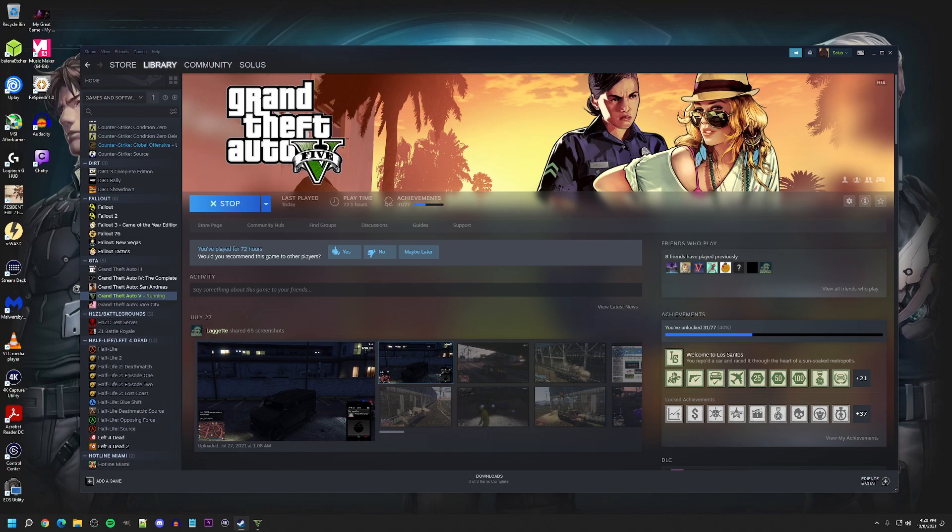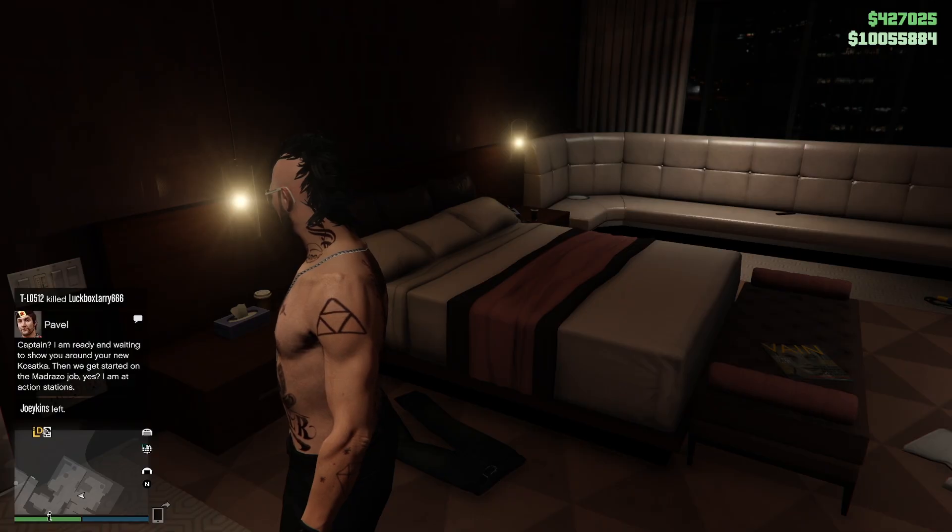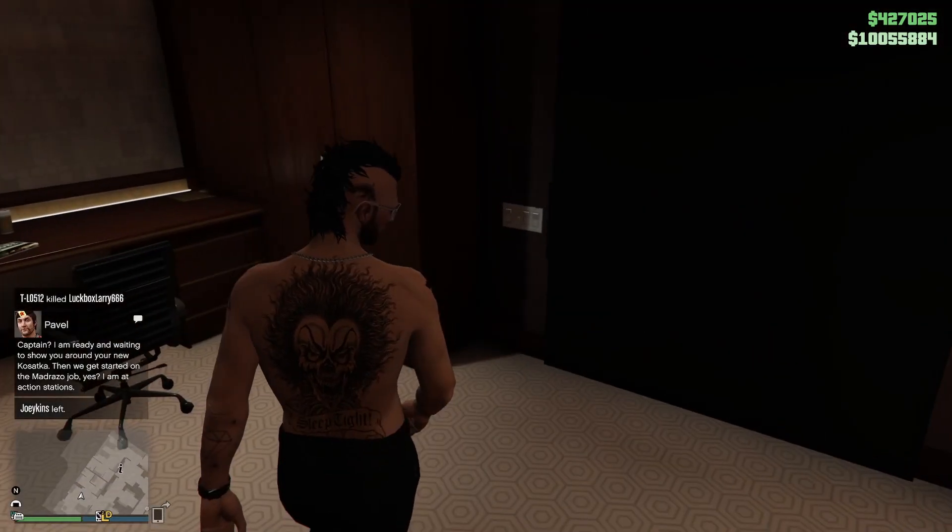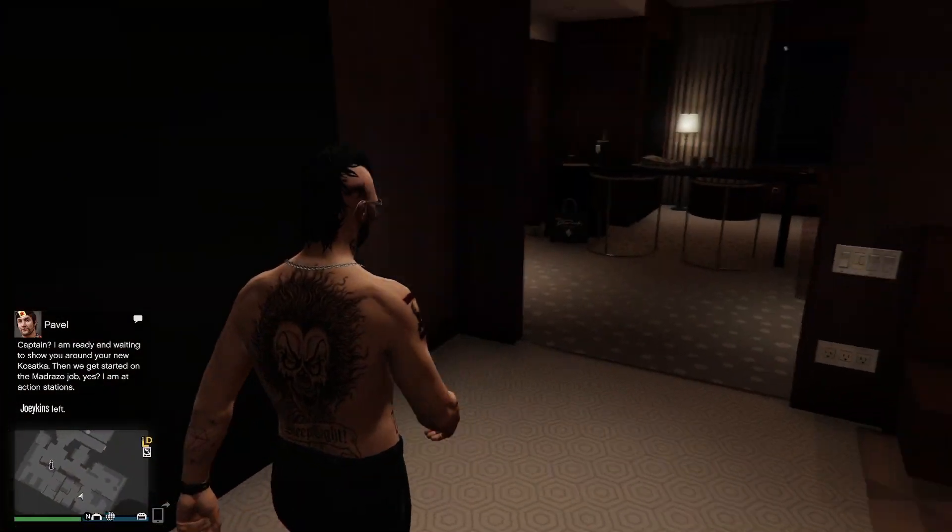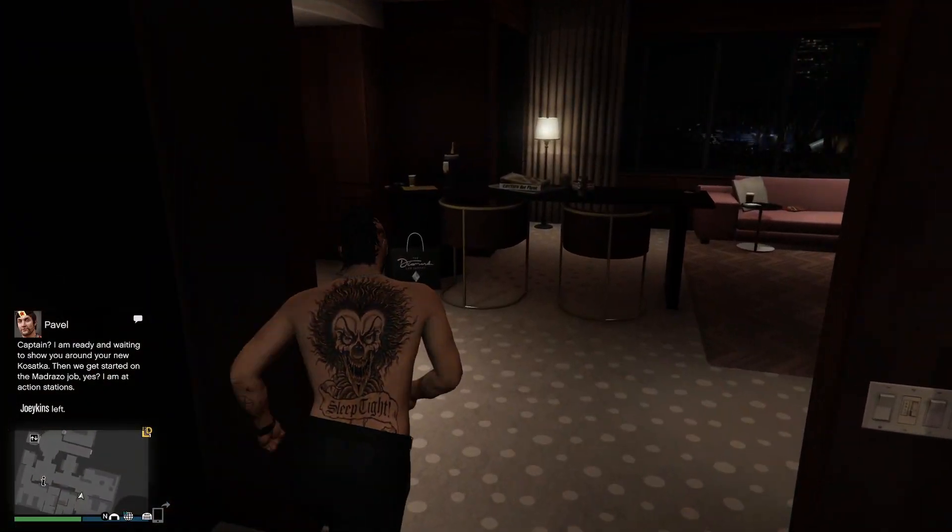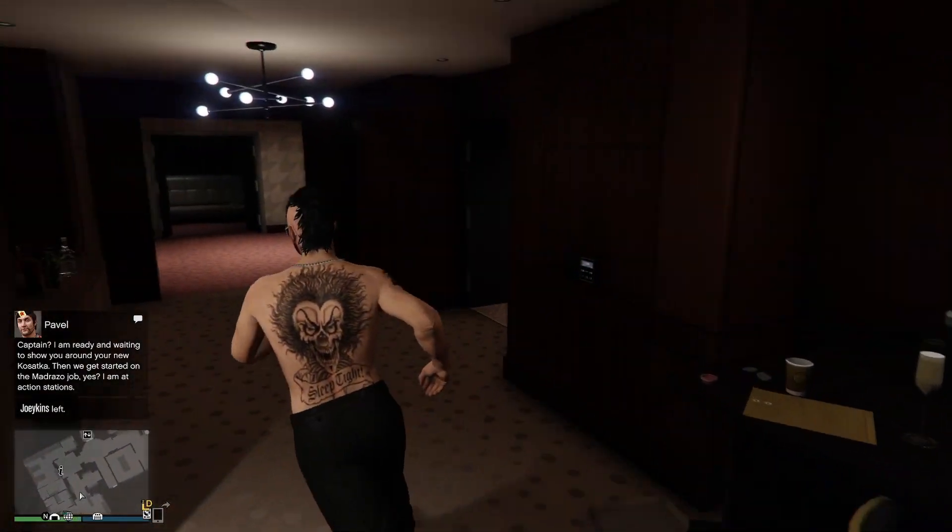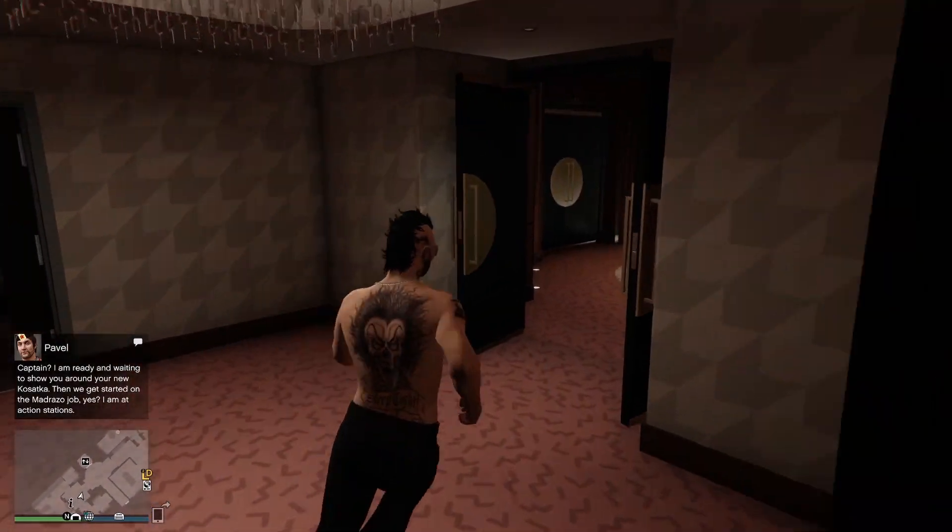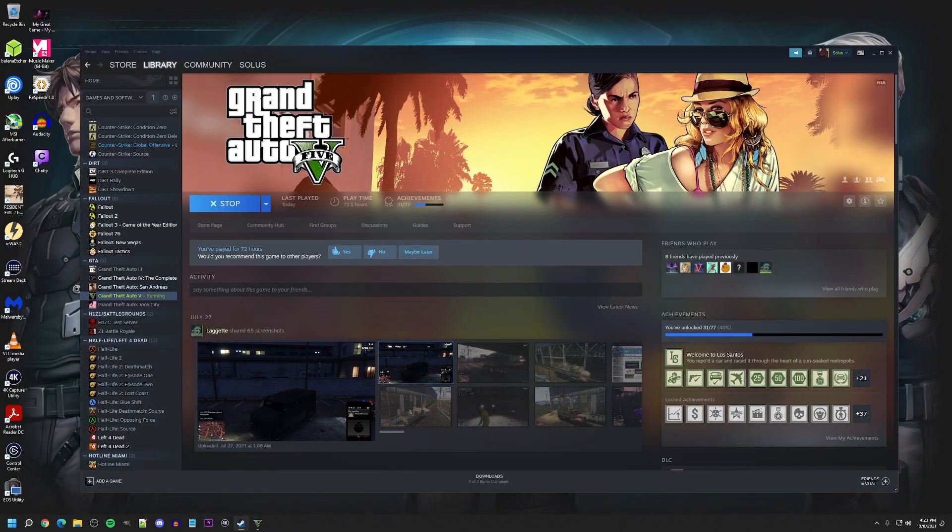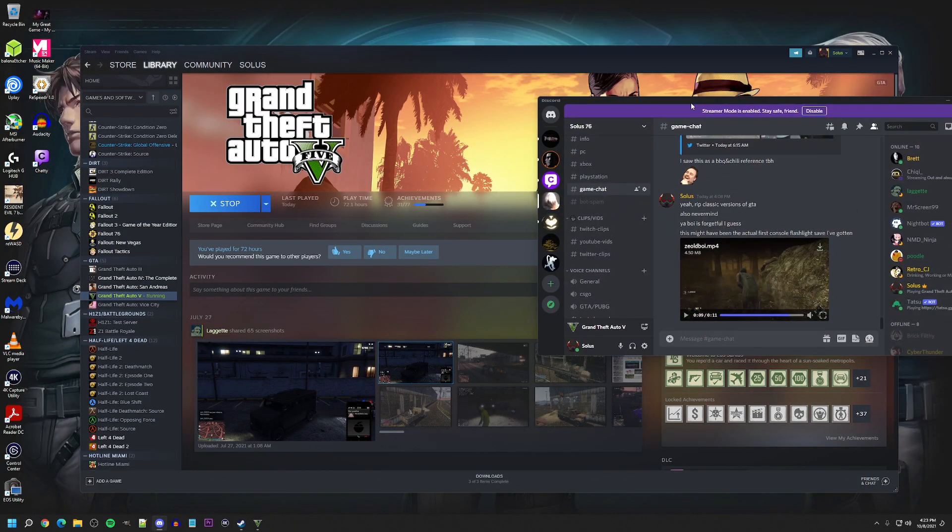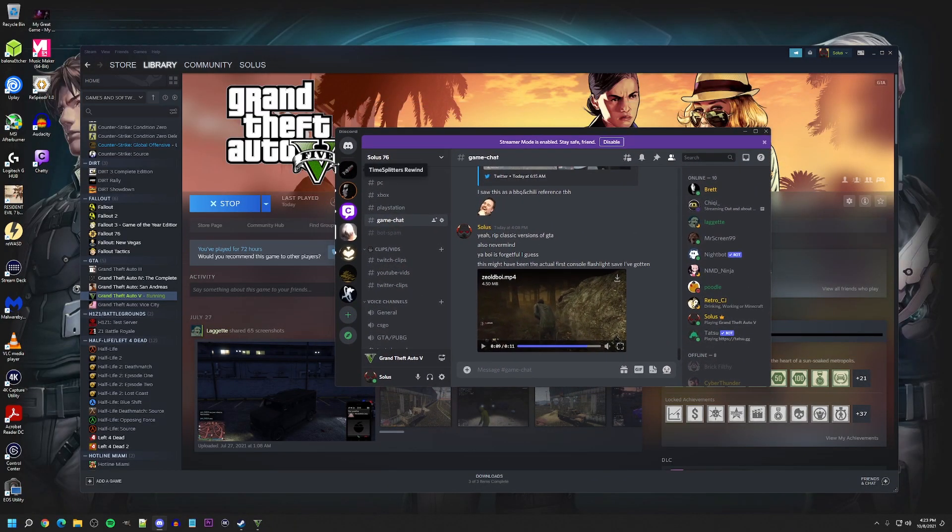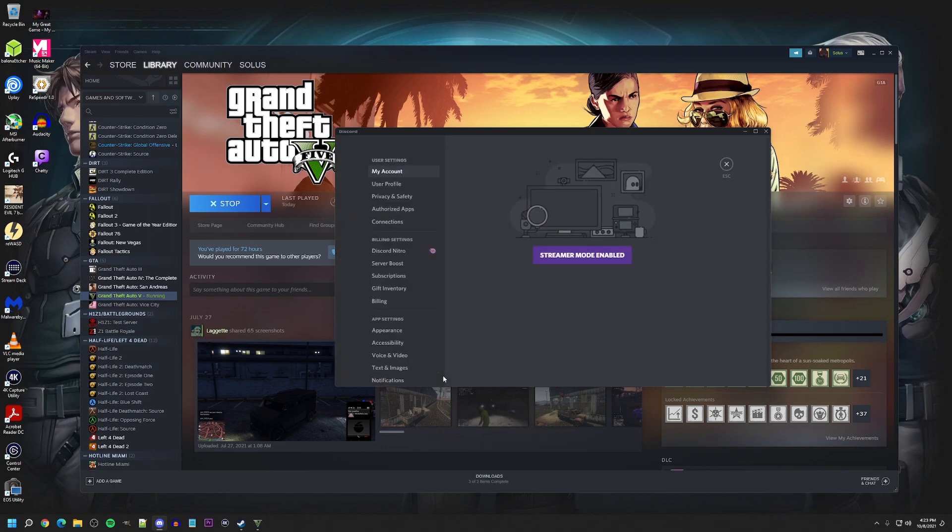I switch from display capture to game capture. And then I can see the game in OBS but I can't see it on my actual screen. Drag Discord over here. And then we're going to go to settings.